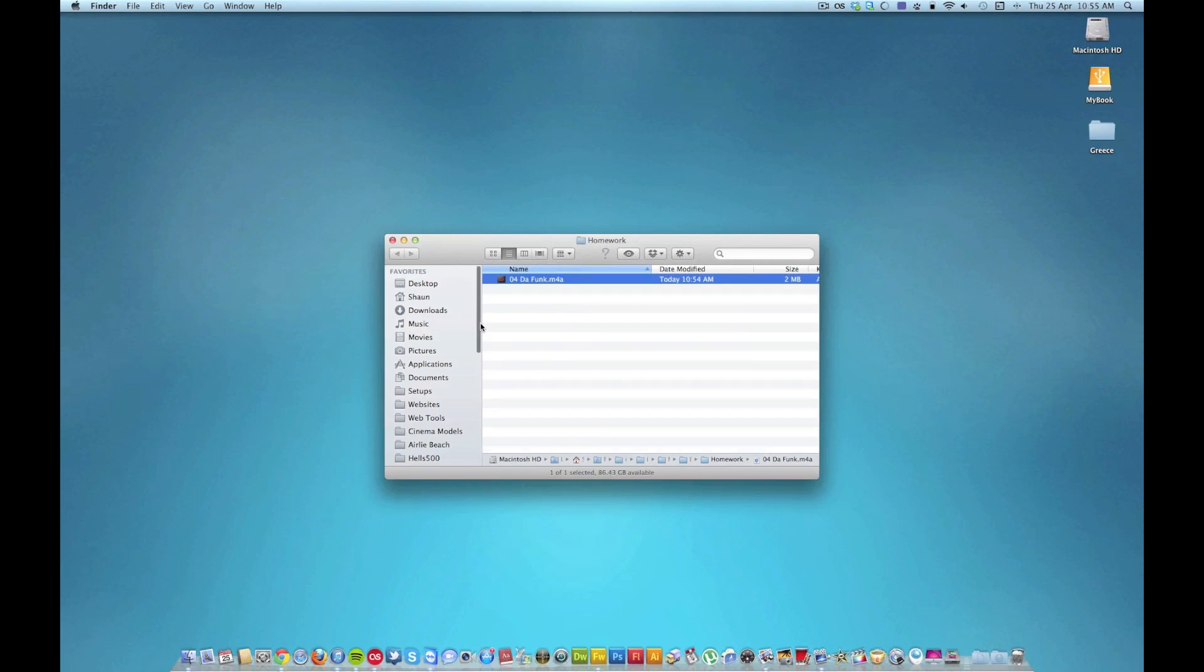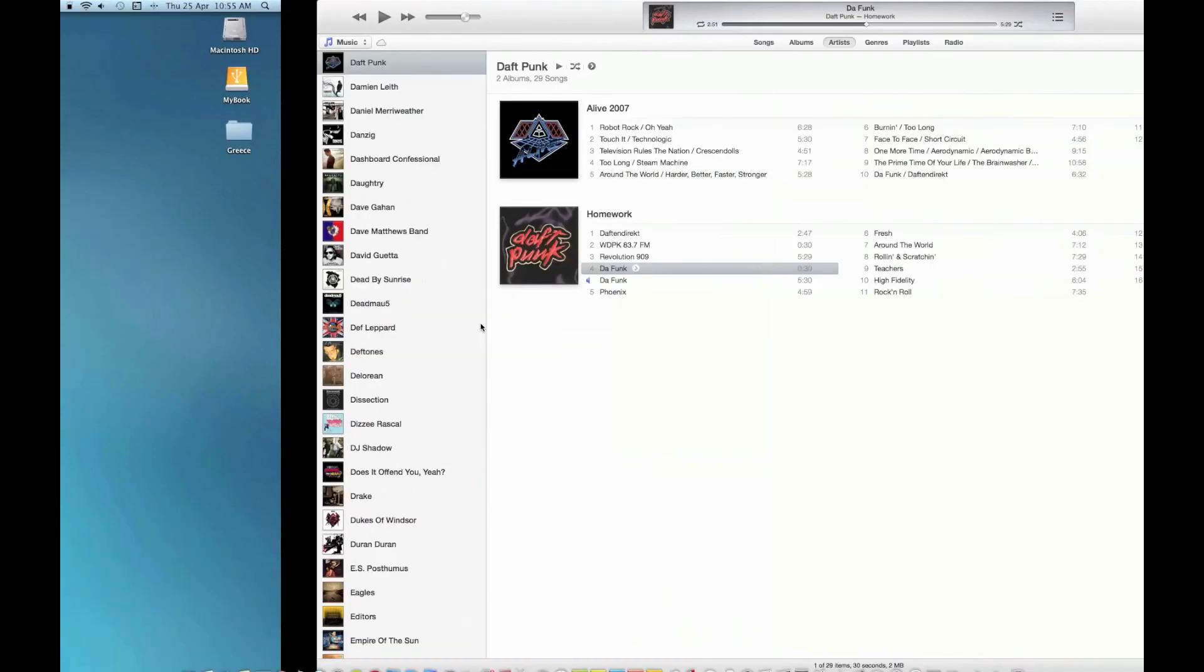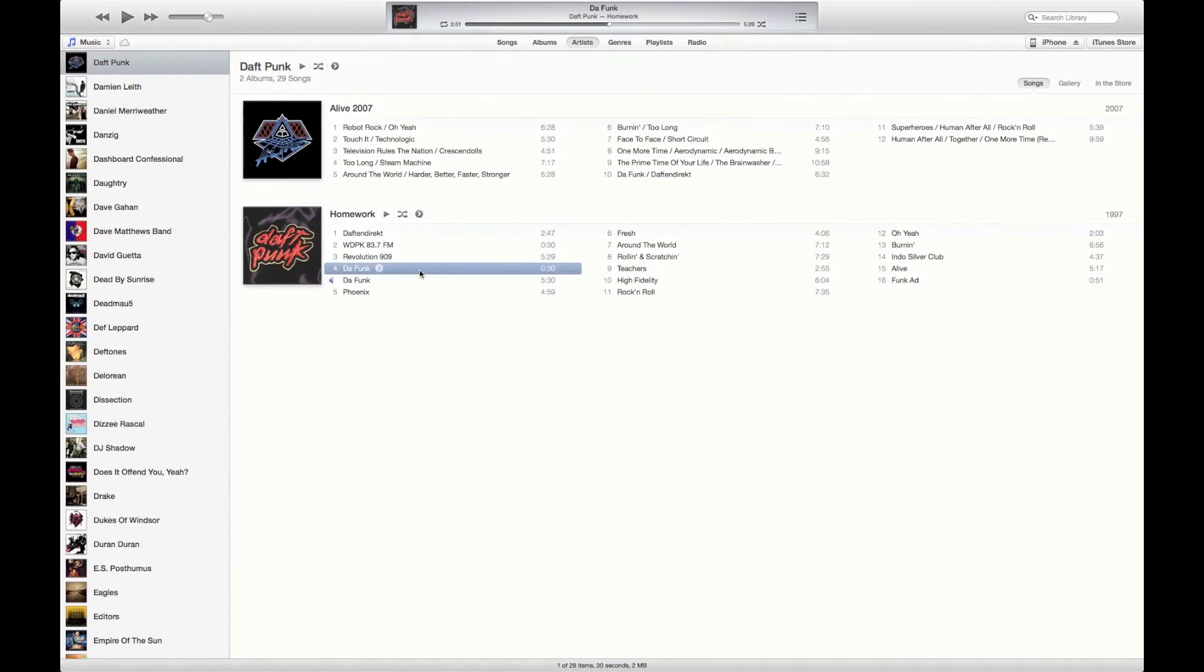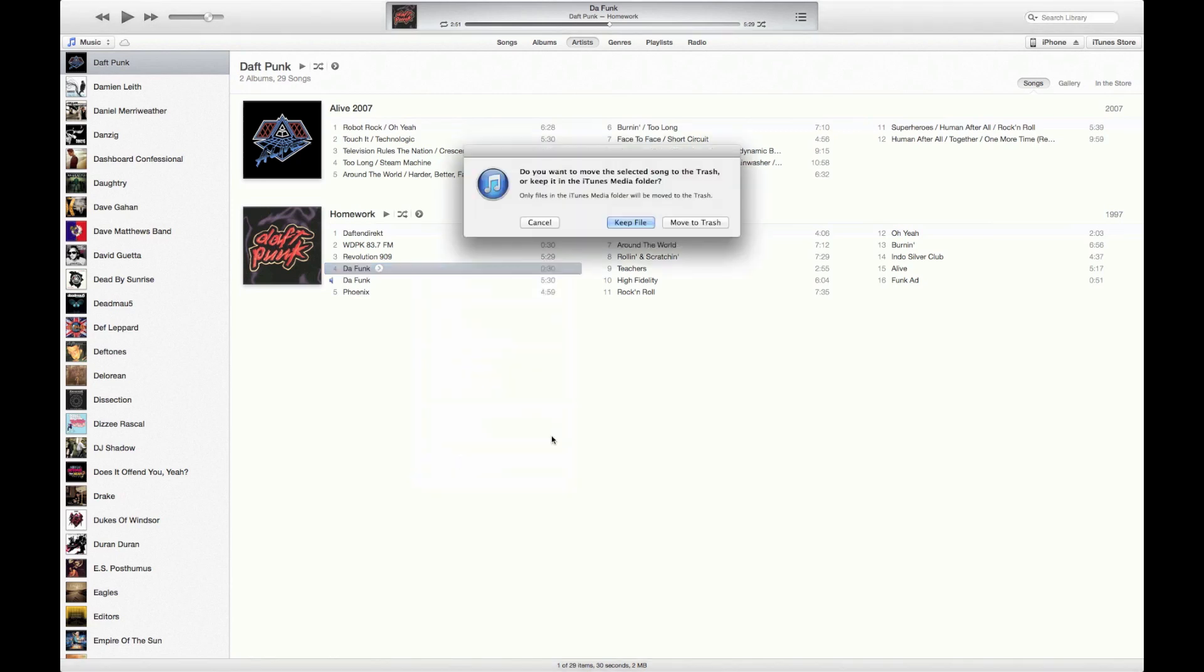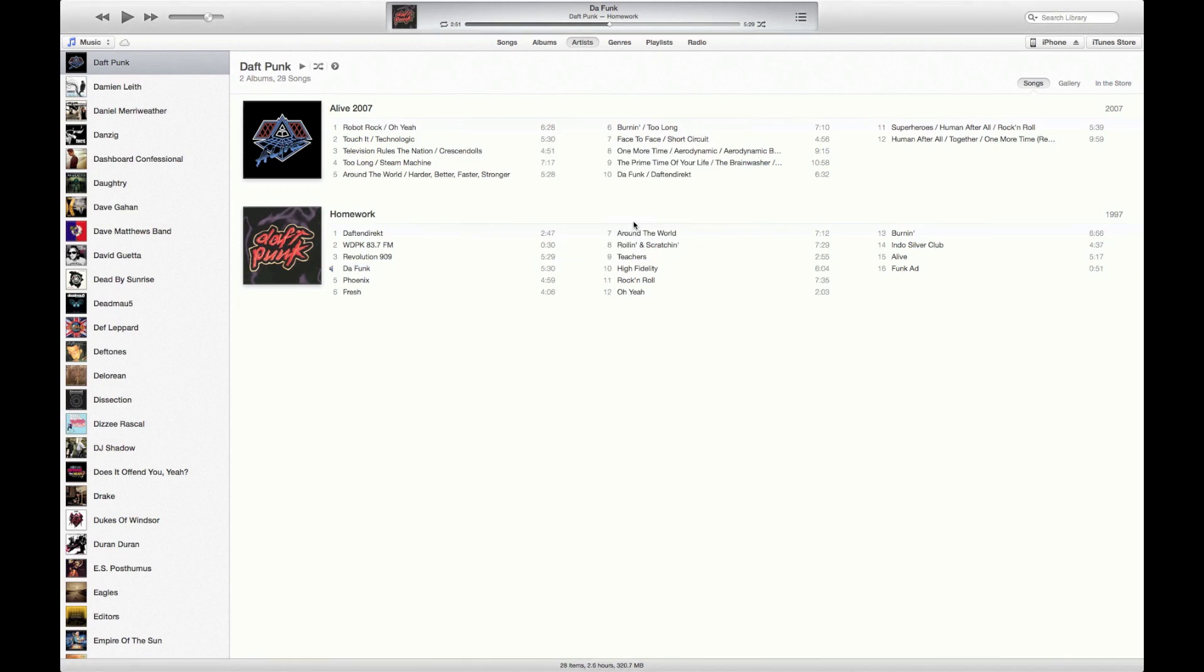We go back to iTunes, and we right-click and click on Delete. Now this is the 30-second version, mind you. So go on the 30-second version and click on Delete, and Keep File. So now we only have the original.